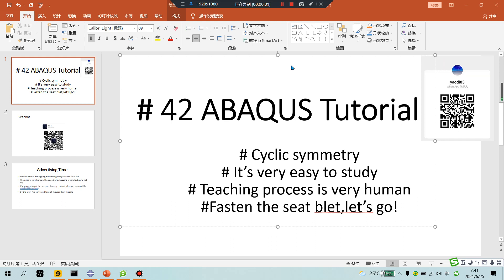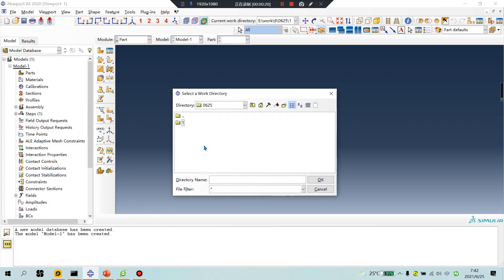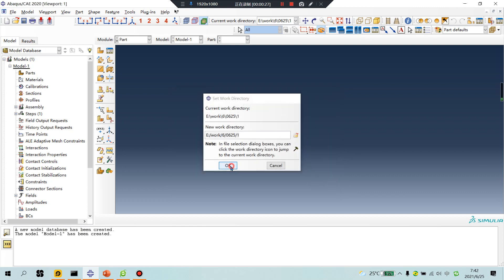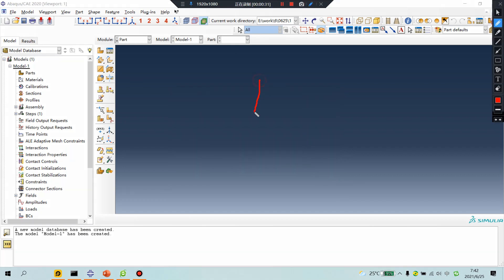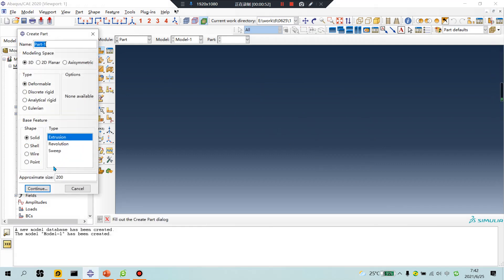Good morning everyone. Abacus tutorial lesson 42, cyclic symmetry is very easy to study. Teaching process is very human - fasten the seat belt, let's go. Open software, file, set directory. Today is June 25, file number one. Create a simple part - a quarter part of a circle - and apply cyclic symmetry.